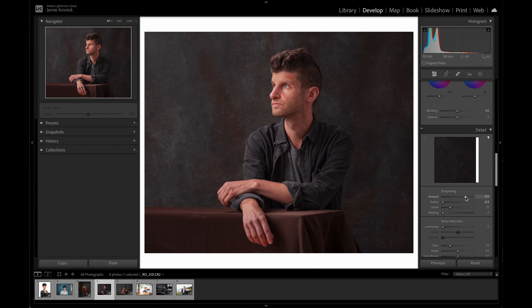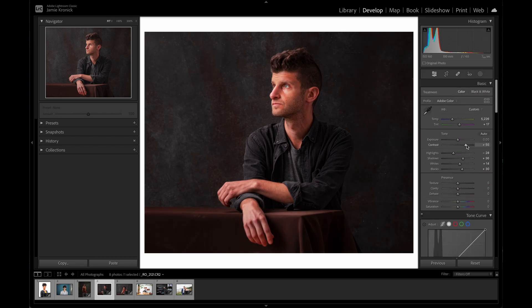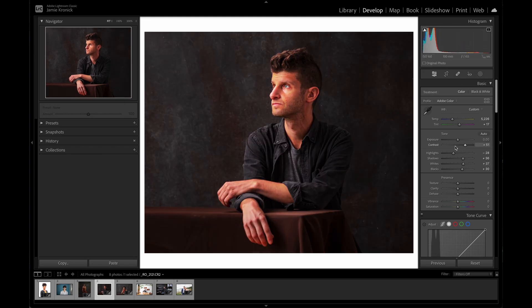It's important to say that knowing what too much or too little is will be uniquely subjective. Your eye must be your guide, and the more time you spend in Lightroom editing your portraits, the more your eye will develop and your taste will become apparent.